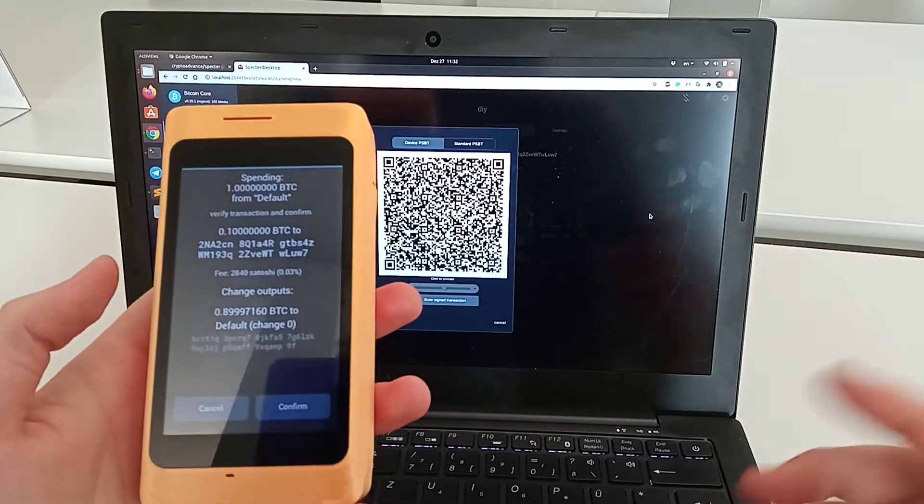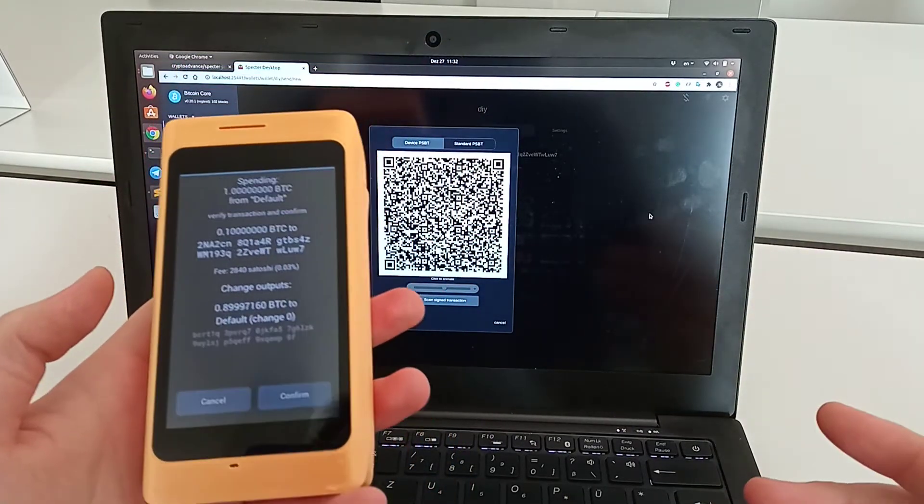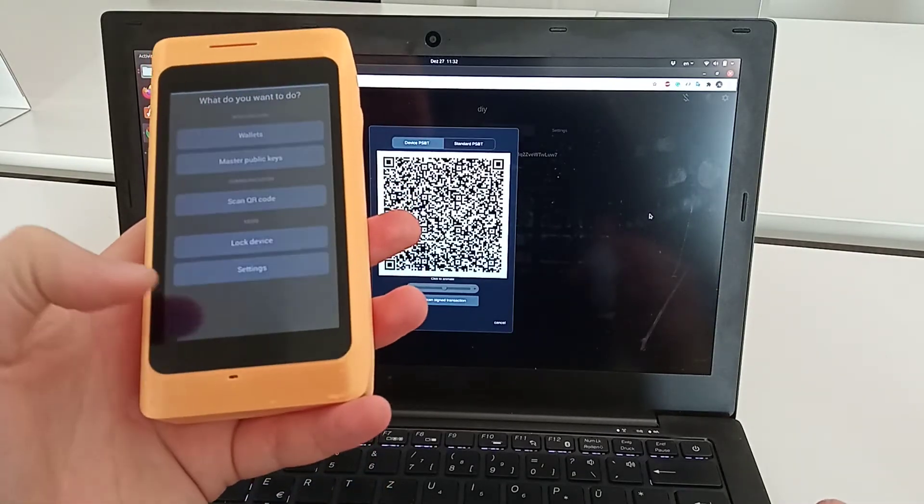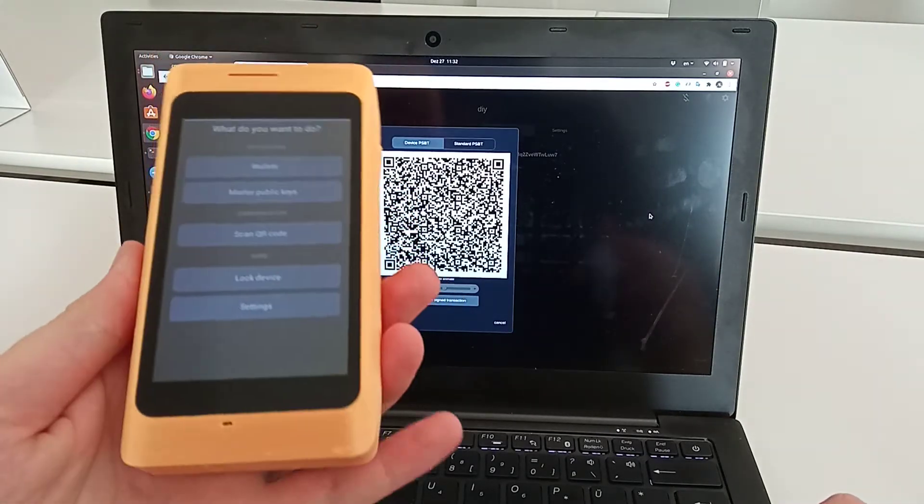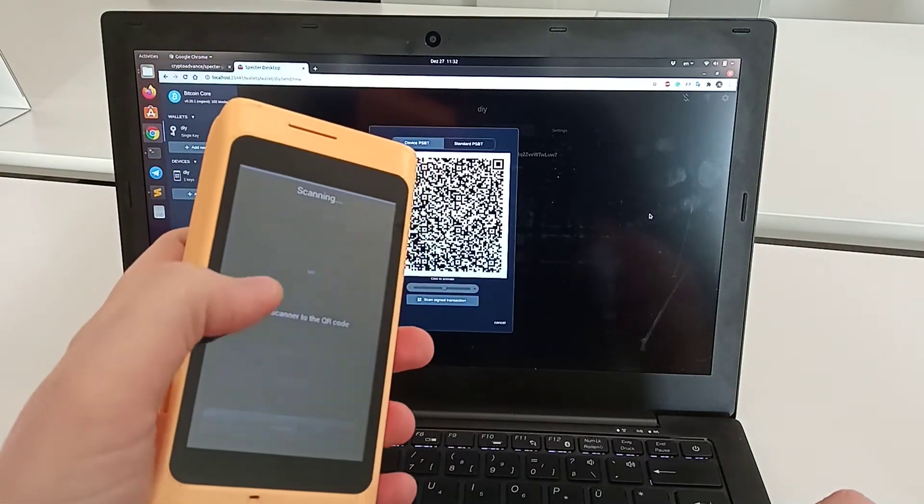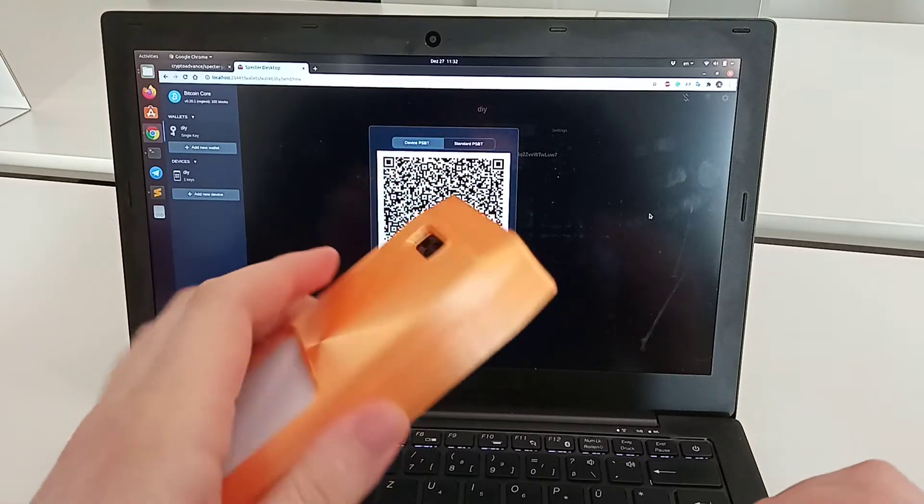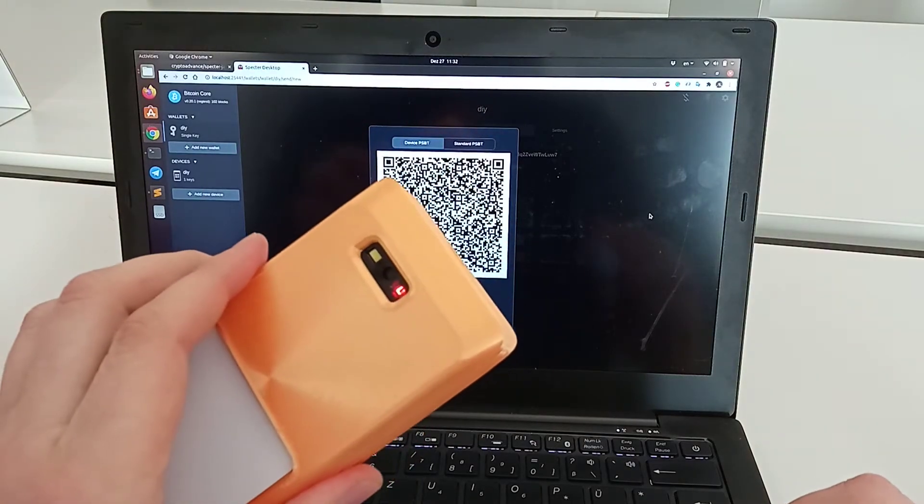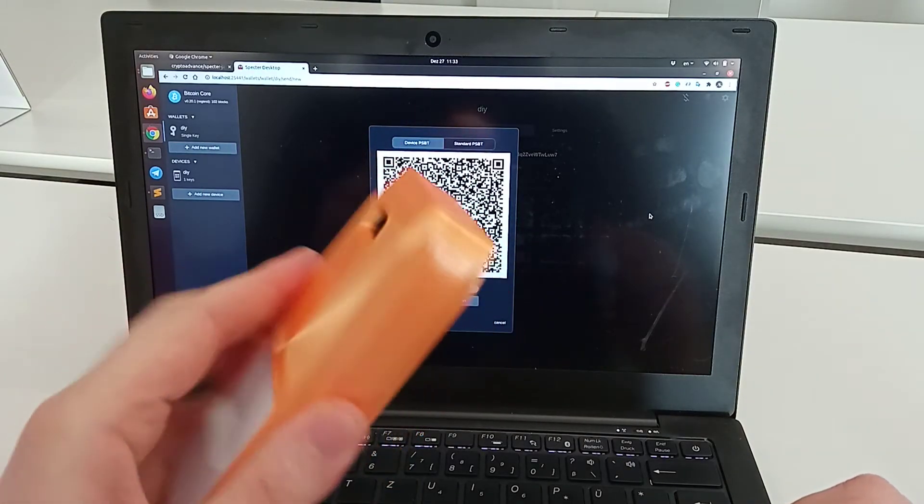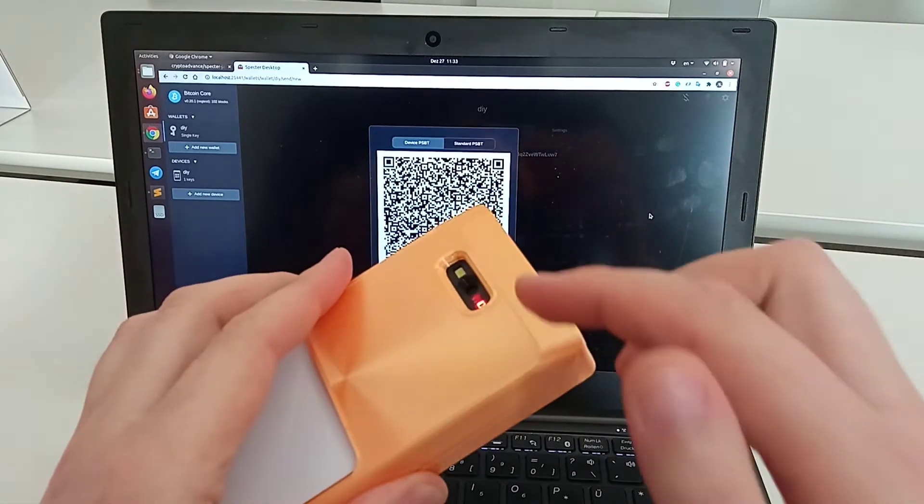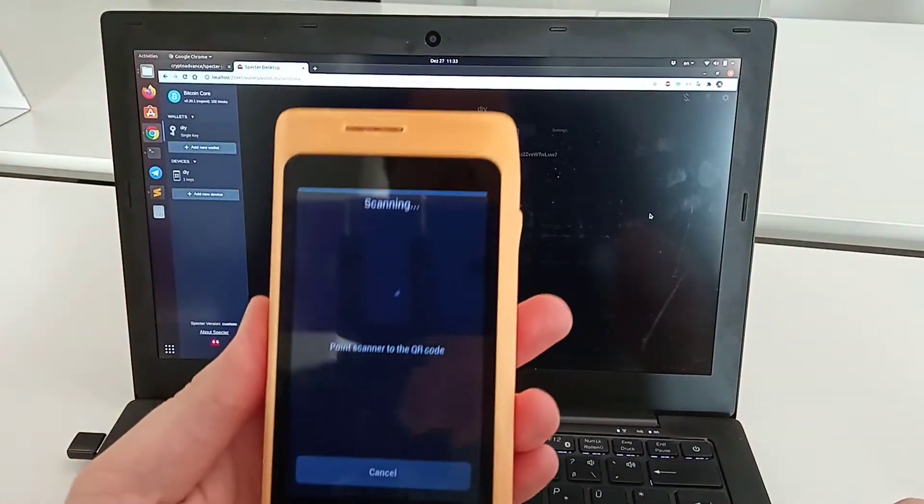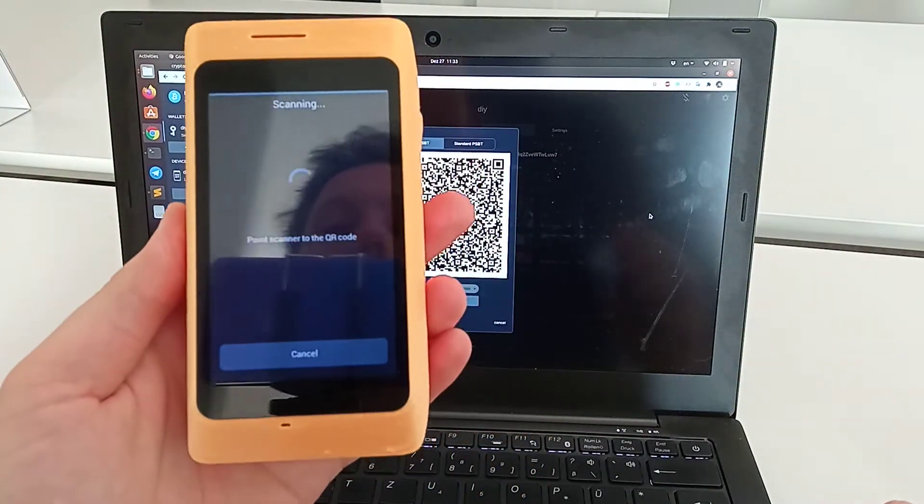Actually, you didn't see it, so let me cancel and show you again. When I click on scan QR code, the QR code scanner starts blinking—this is like the laser pointer that you should point at the QR code.